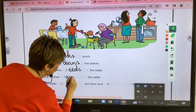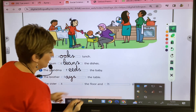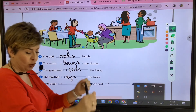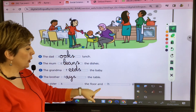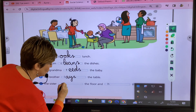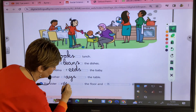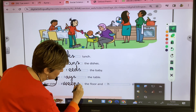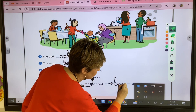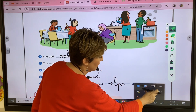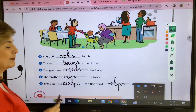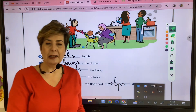The brother is laying the table, so the brother lays the table. The sister sweeps the floor and helps the grandma.